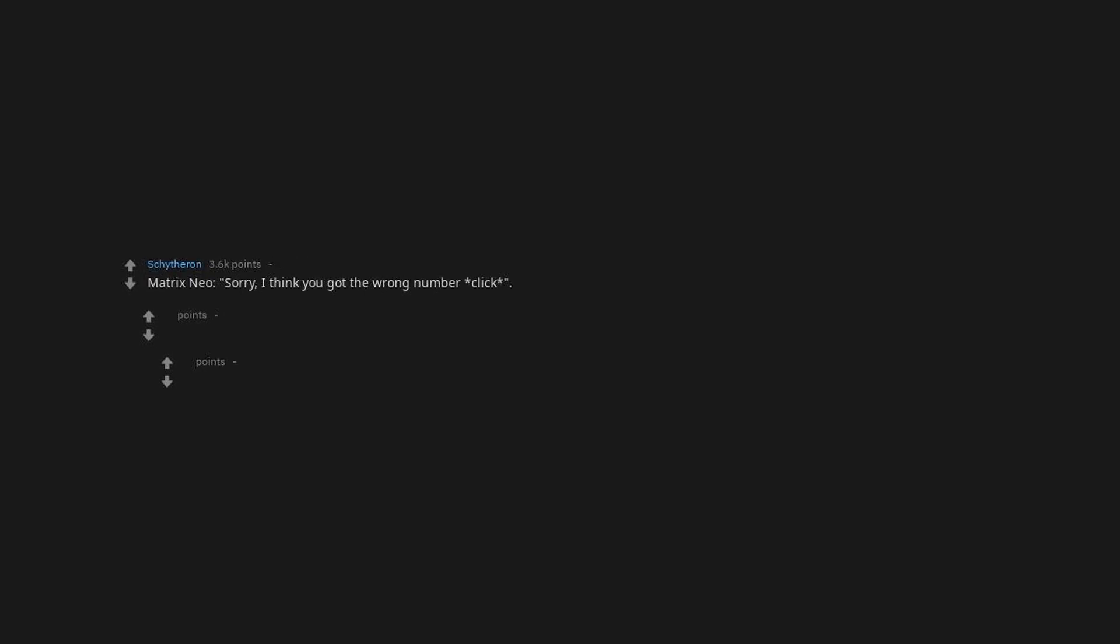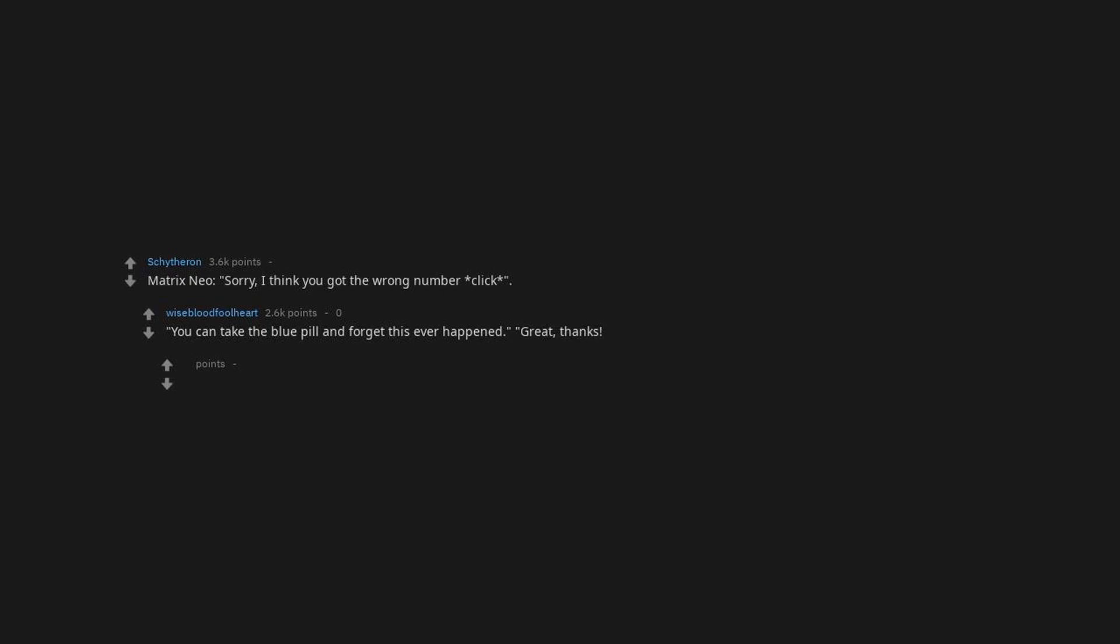Yeah. Matrix. Neo, sorry, I think you got the wrong number, click. You can take the blue pill and forget this ever happened. Great, thanks. If you play Path of Neo, you can actually do that. Just take the blue pill and credits roll.